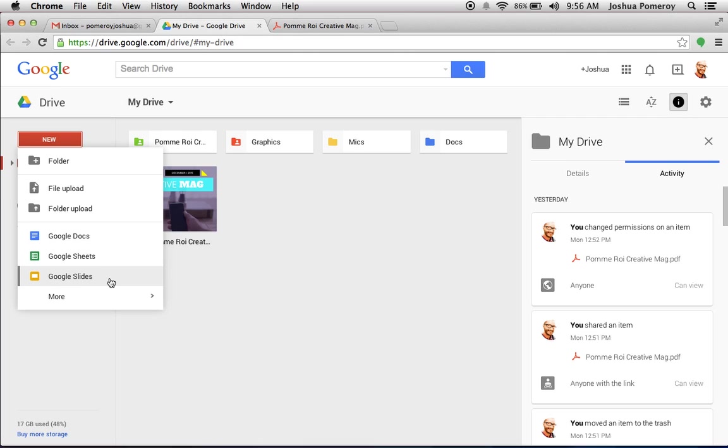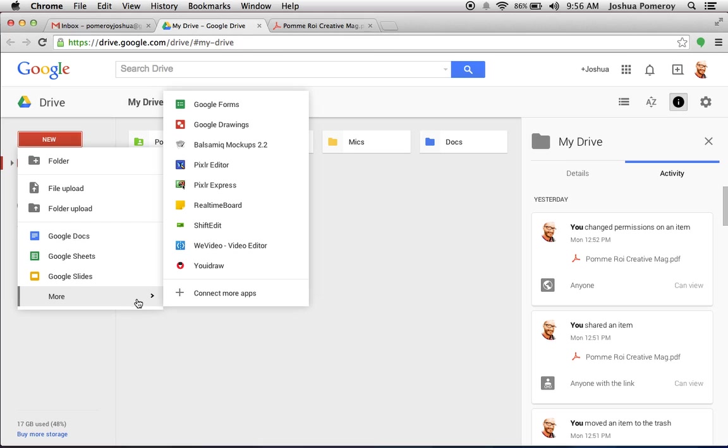And Google Slides is your PowerPoint. Google Slides is an incredible multi-slide, multi-page presentation application. And under More, you've got Google Forms, which is fairly new. We'll be exploring that some more. And Google Drawings.